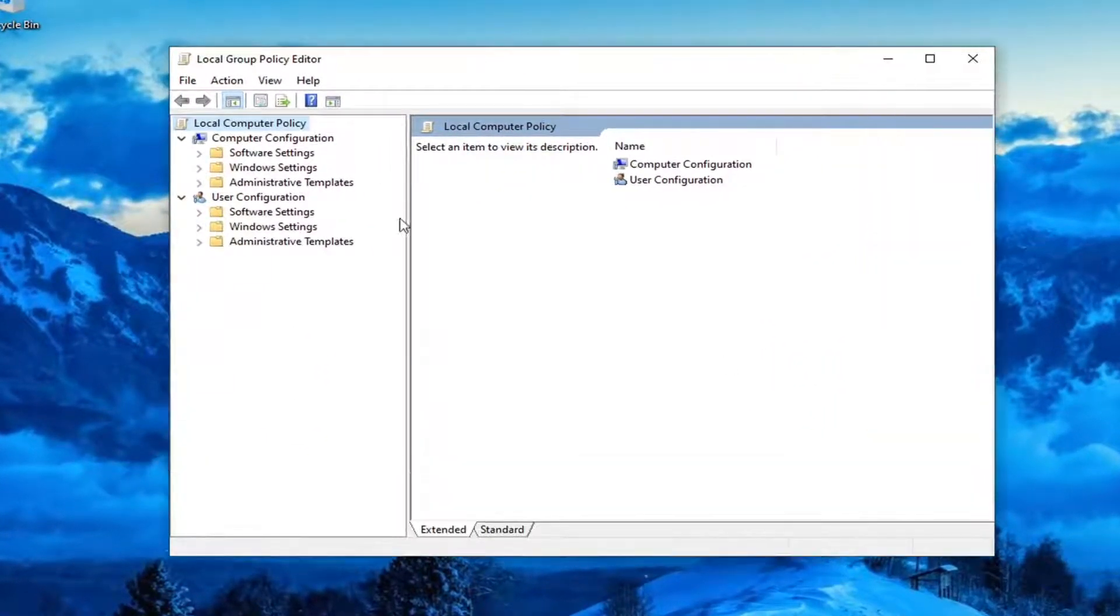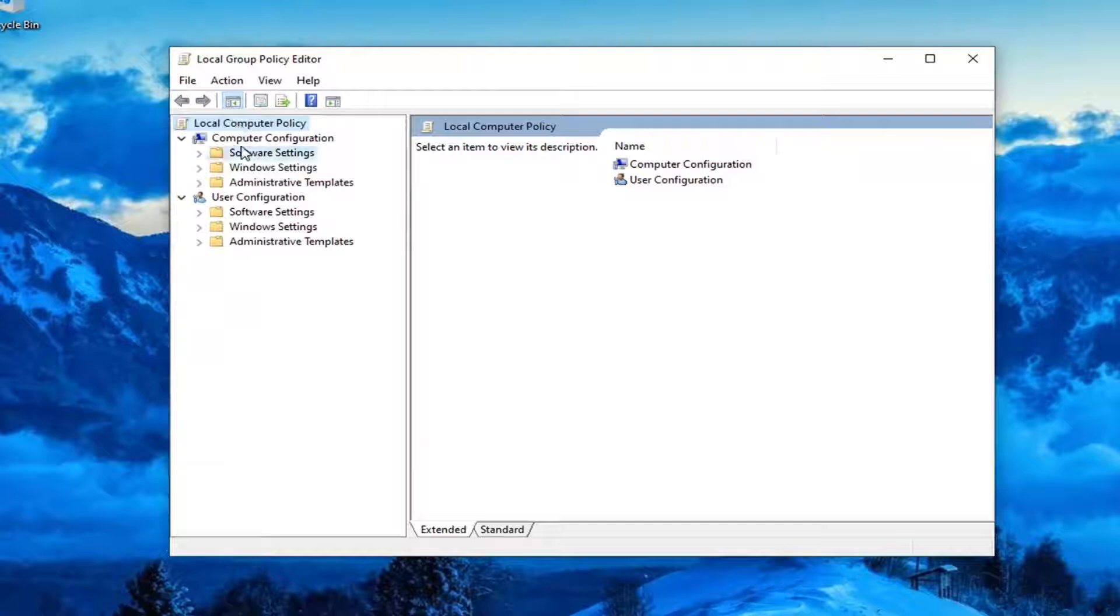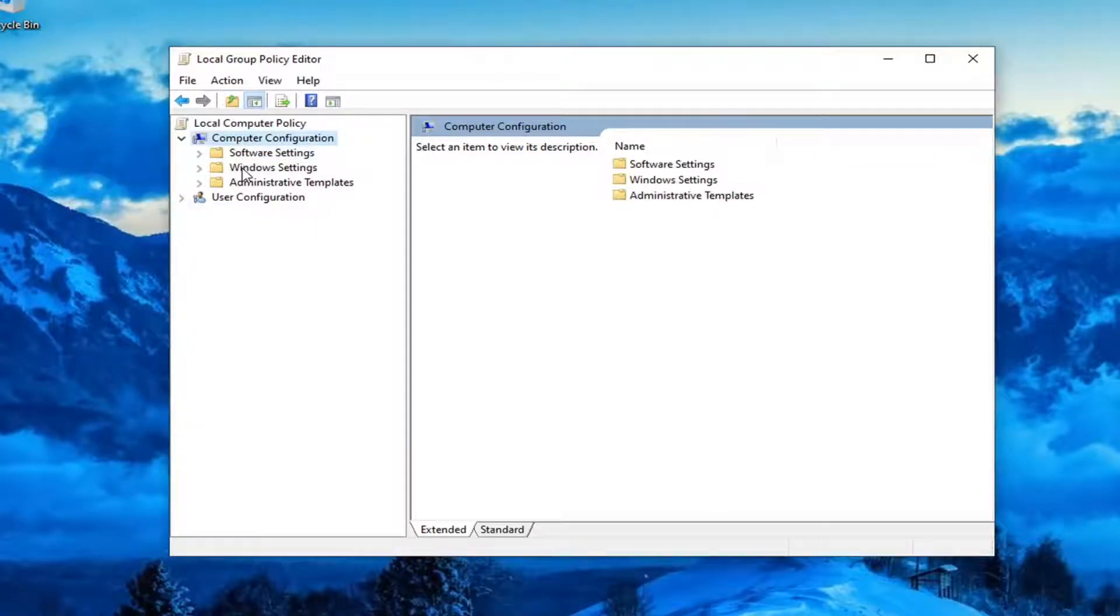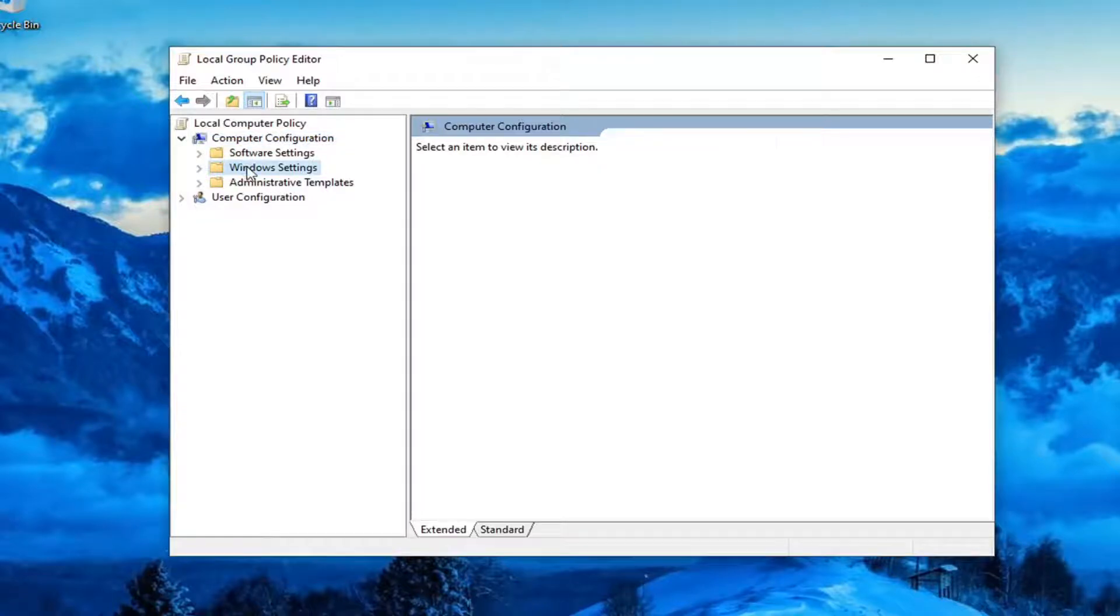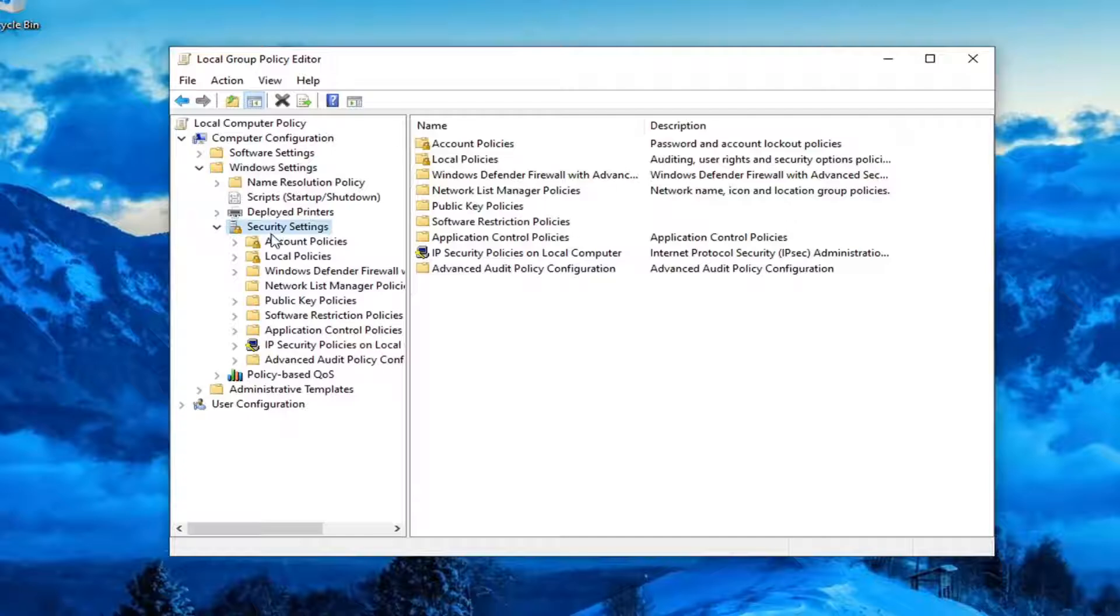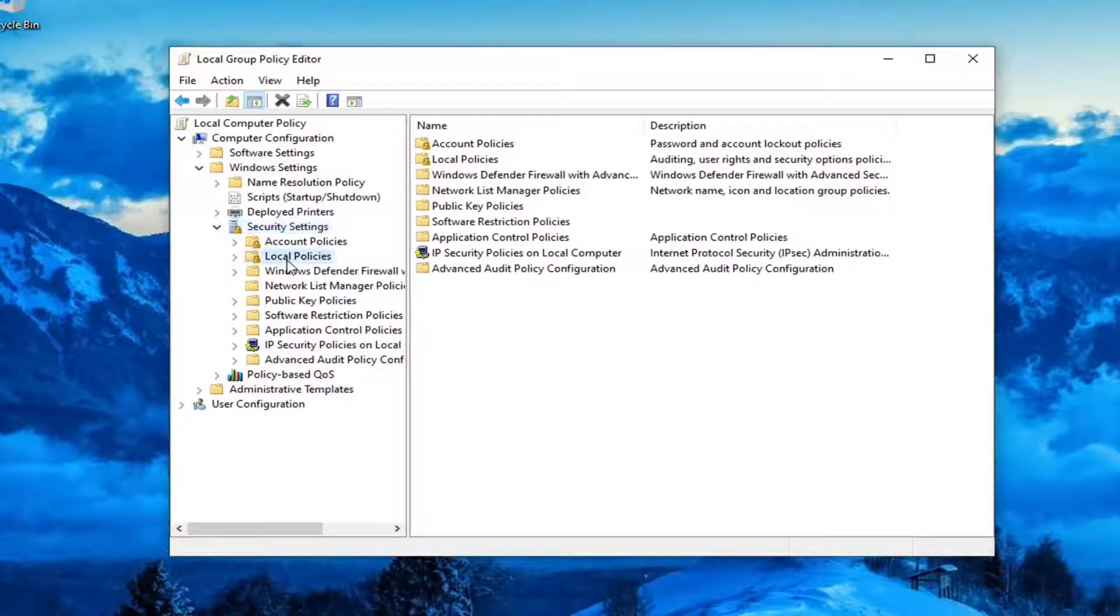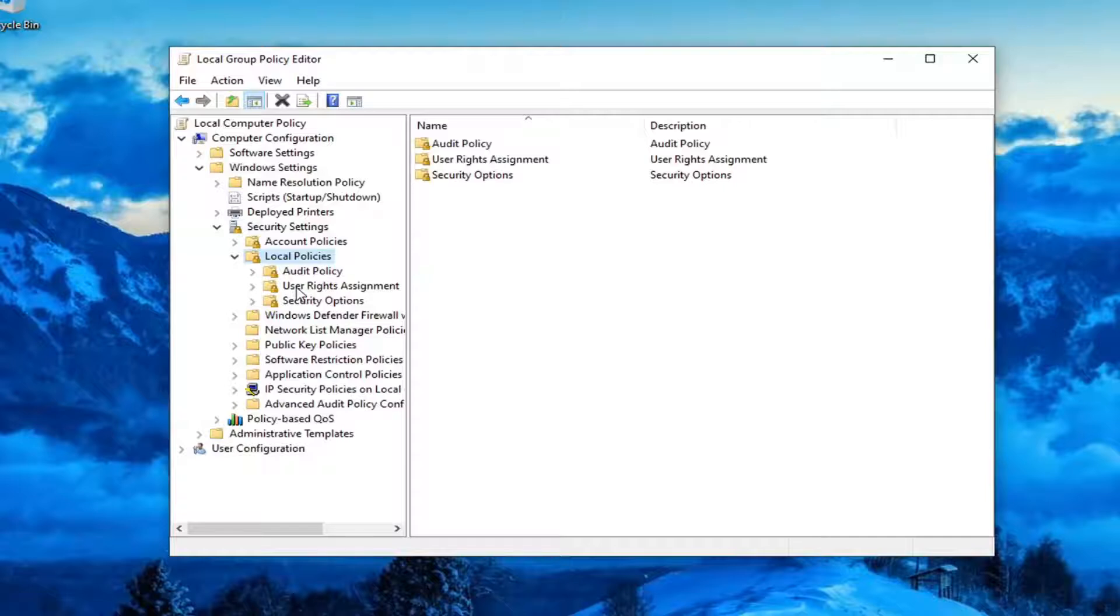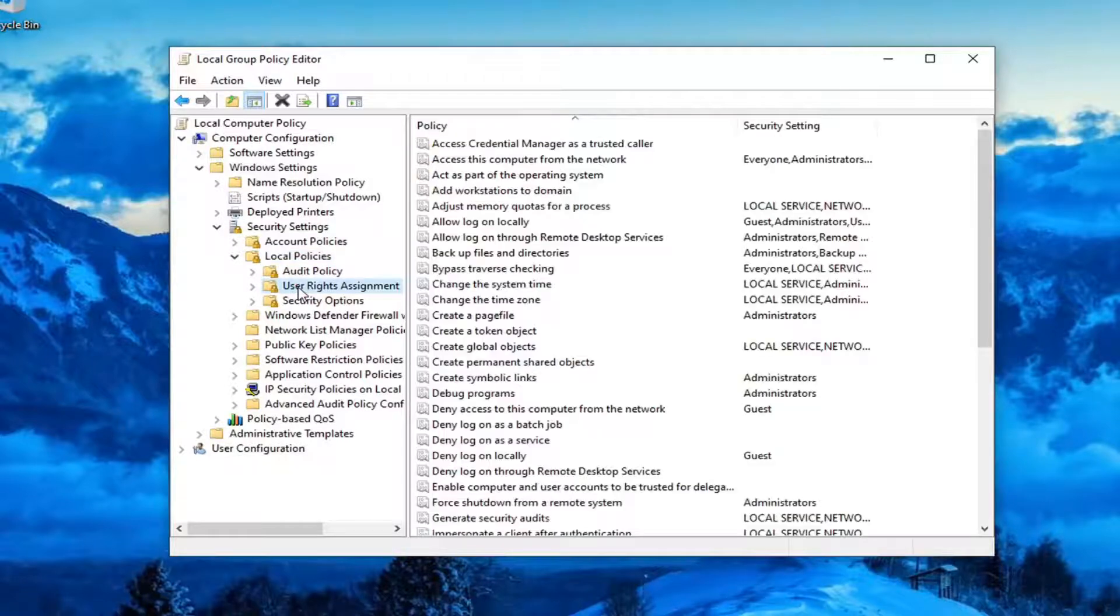Expand Computer Configuration and underneath it, double-click on Windows Settings. Then double-click on Security Settings. Locate Local Policies and double-click on that. There should be a User Rights Assignment folder. Just left-click on that.